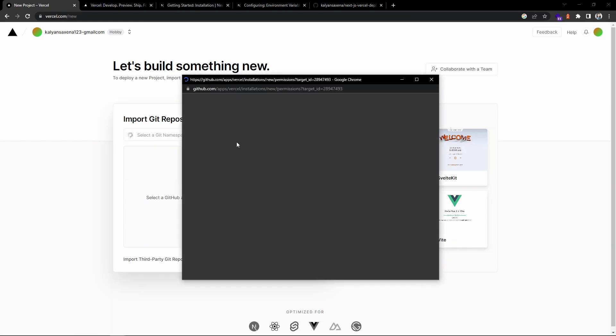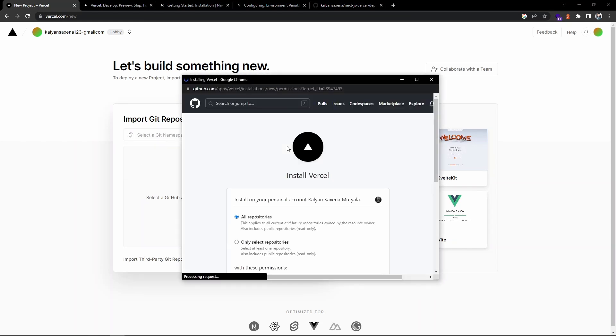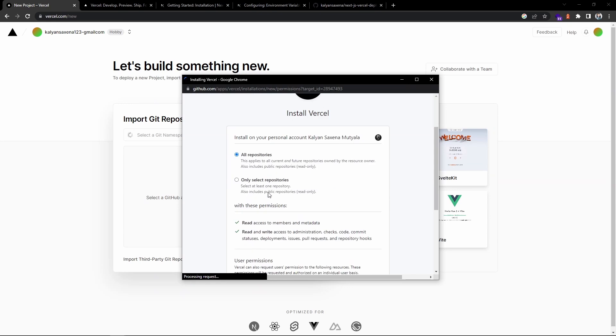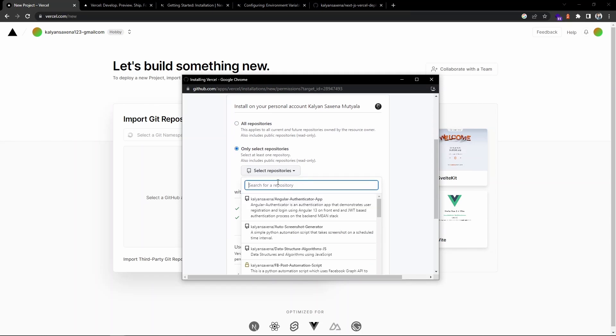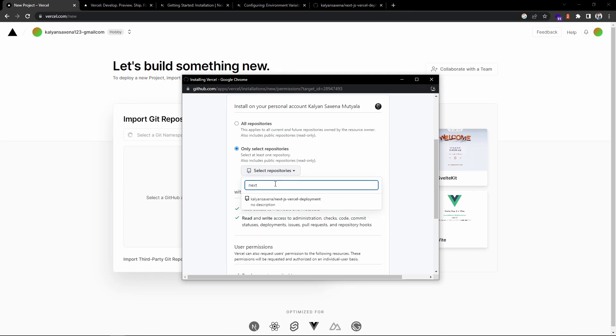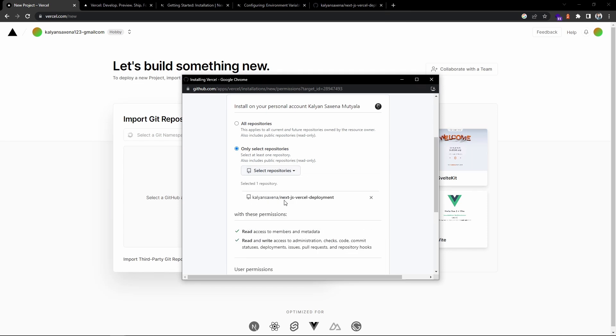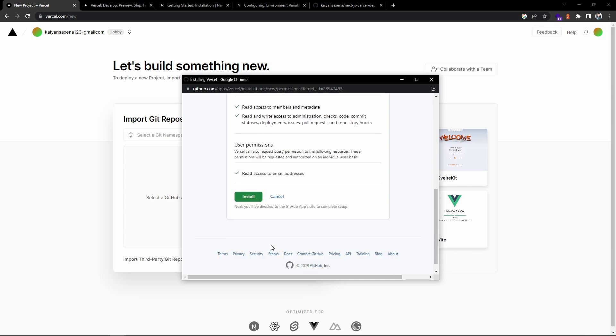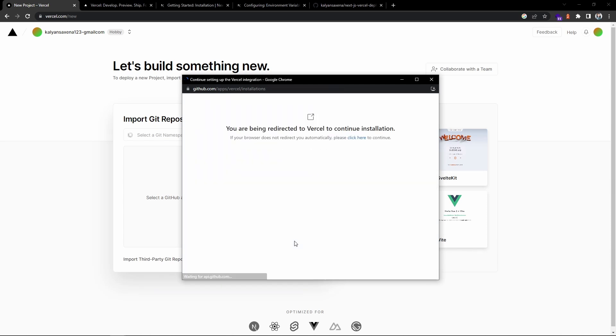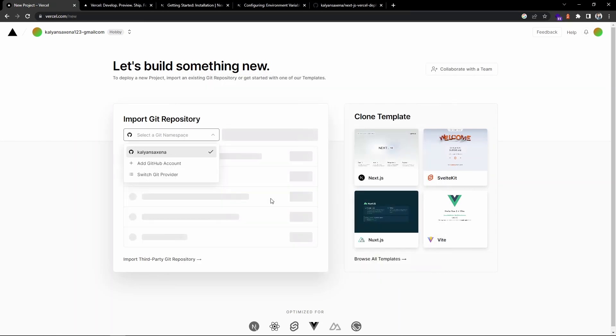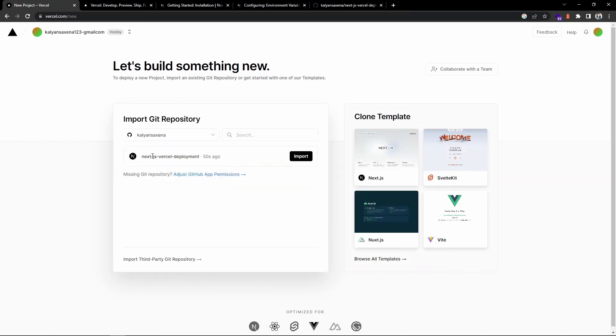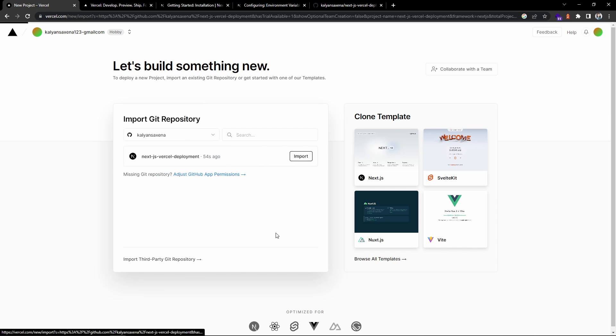From here you can either choose all repositories or you can specifically select one repo. I'm going with this one. I need to select my repository, so this is the one that I have created just now. Let's give the permission and continue. Now it has showed the repo here, so let's click on import.